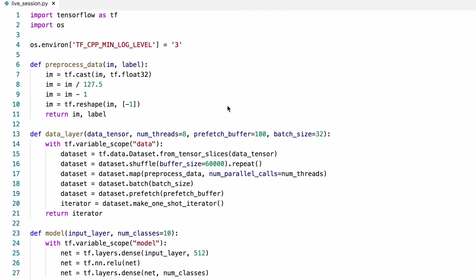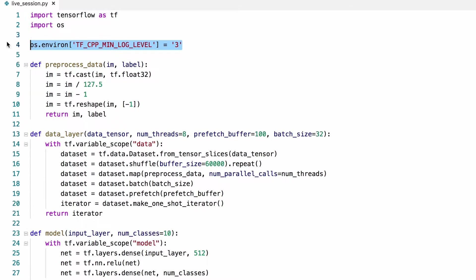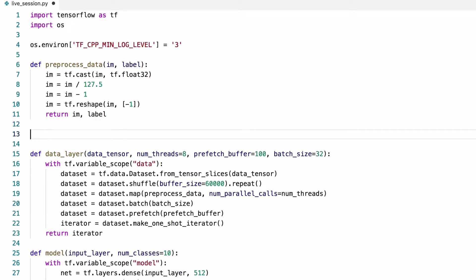In the previous session, we trained a model without keeping track of how well it's doing on a validation set. Let's pick up where we left off and modify our code from the previous session to keep track of validation accuracy during training. I added this line of code here so that we won't get a lot of messages in the terminal. You can find the code on my GitHub profile at the link in the description.